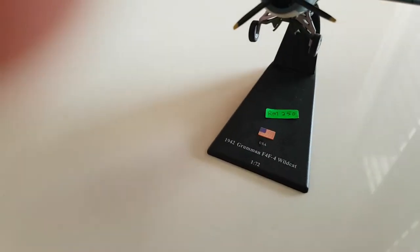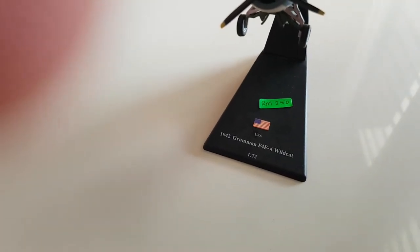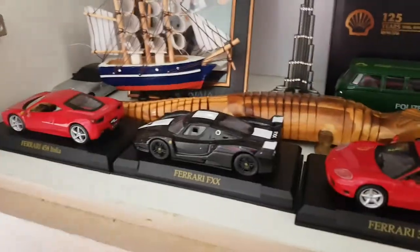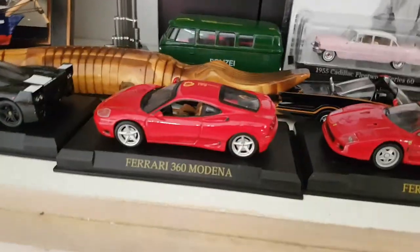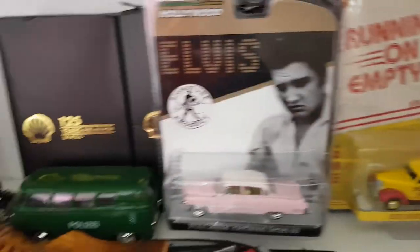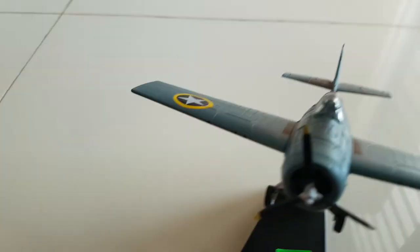Roman 1942 F4F-4 Wildcat. This is my Ferrari collection. All that you can see. This is my whole thing and then we have another model we're going to review.